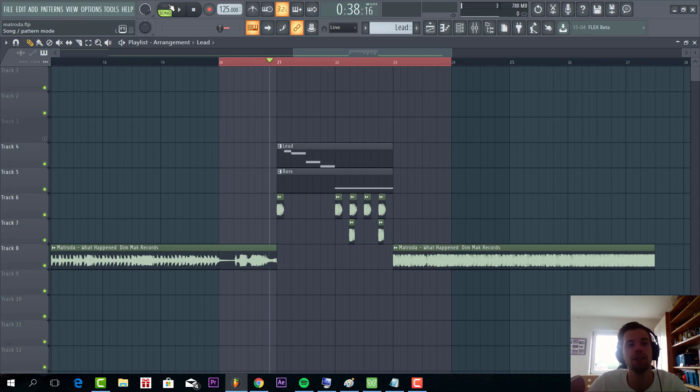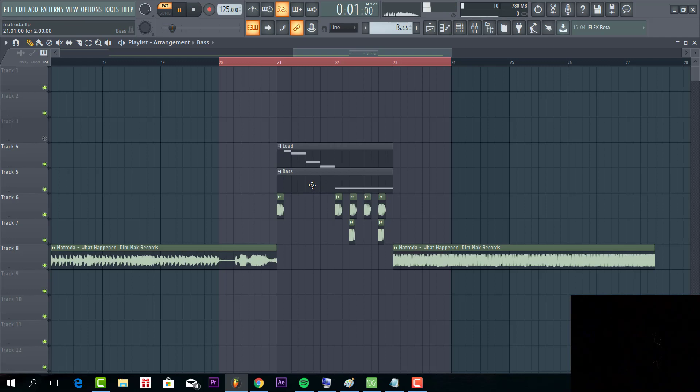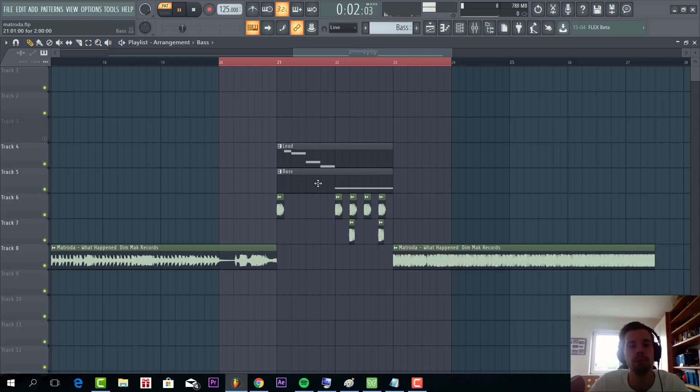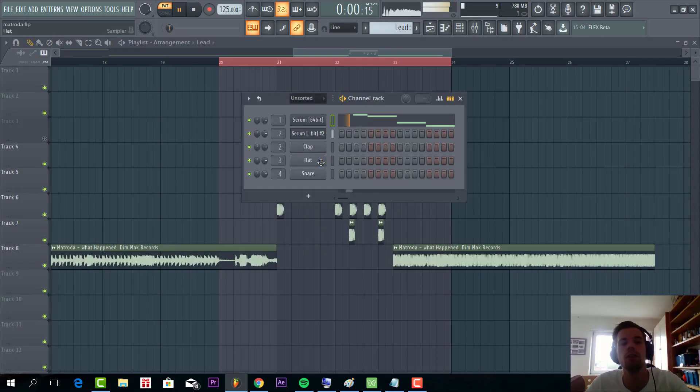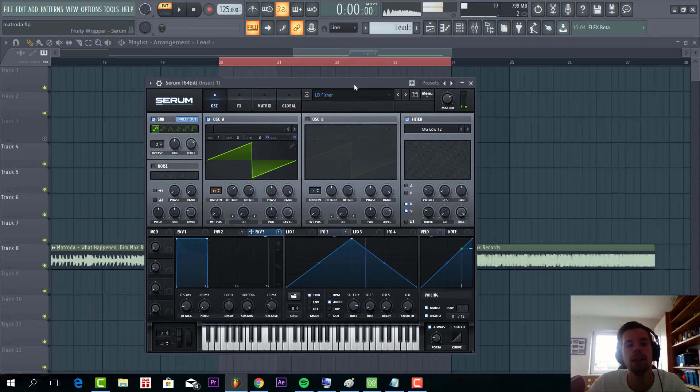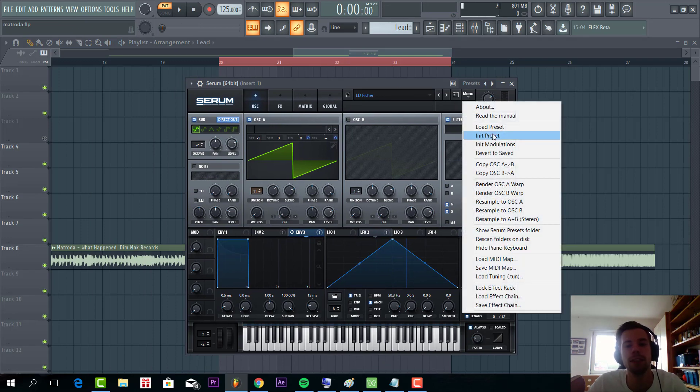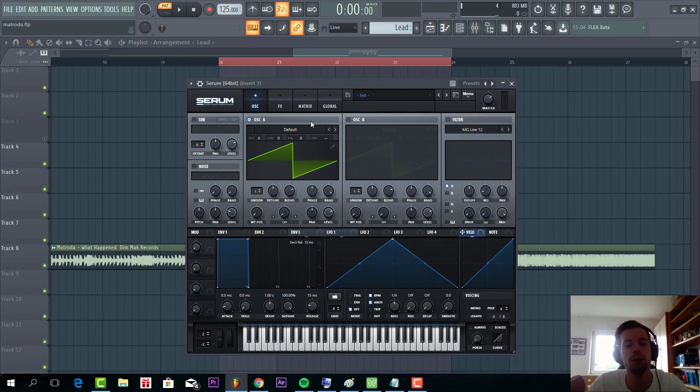The track consists of two presets, this lead one and this bass line. So first we'll start off with the lead. Those two are quite simple sounds, so we're gonna remake them both from scratch.